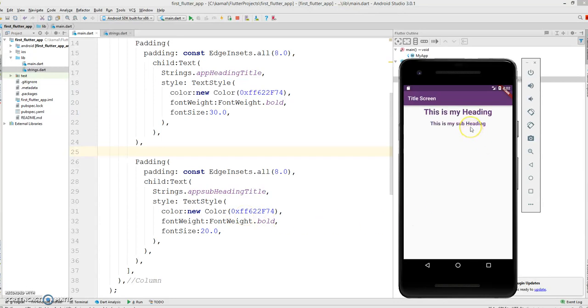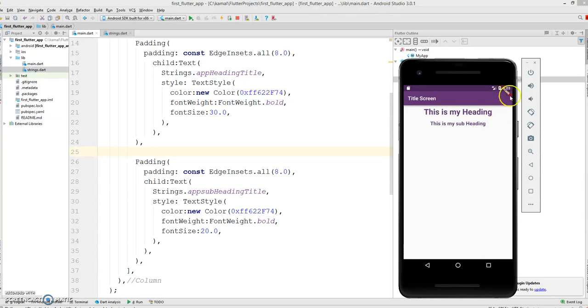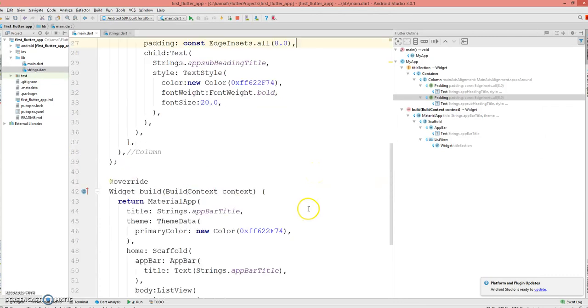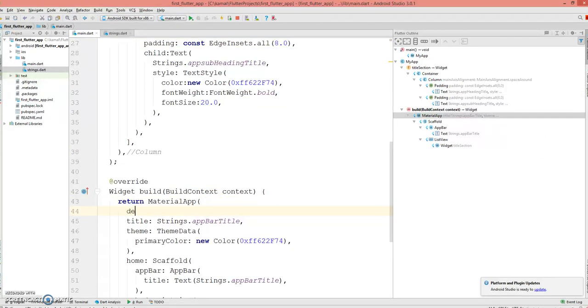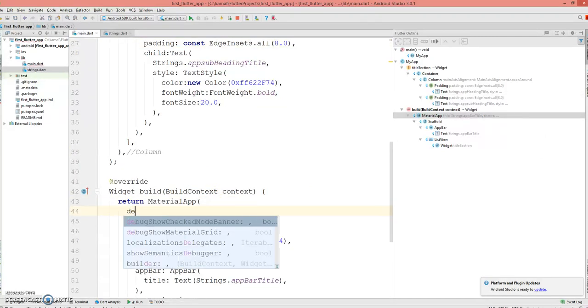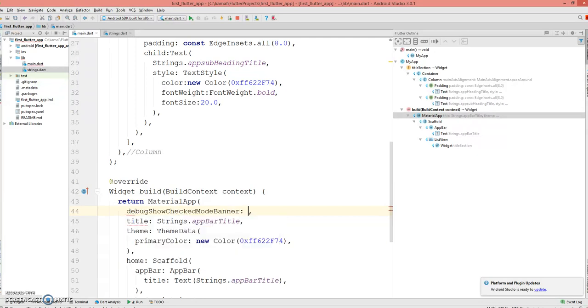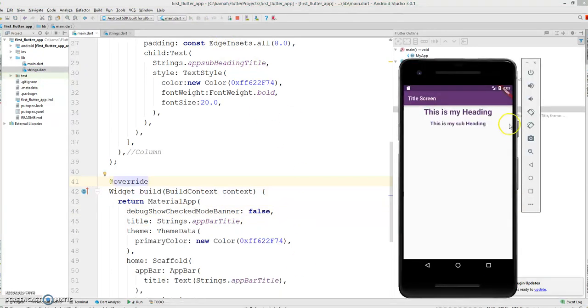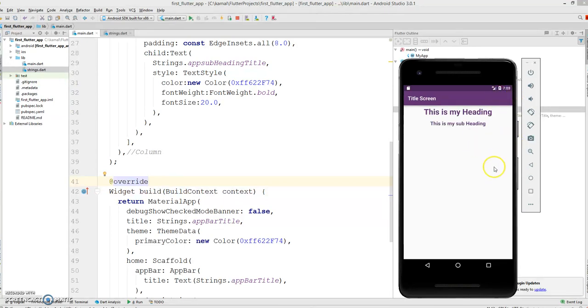You can change the color of the subheading and the font size. This is how you get your heading and your subheading in Flutter. Another quick tip: if you want to remove this red ribbon called debug, it's possible. Go to MaterialApp and say debugShowCheckedModeBanner false, and if you give a quick hot reload you can see the banner will be disappeared. There you go.